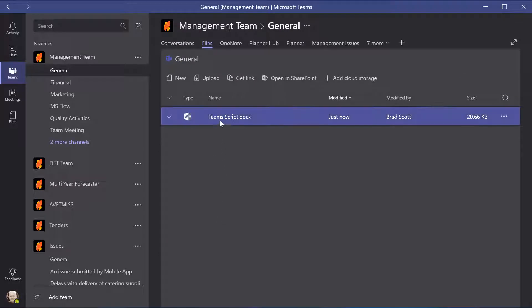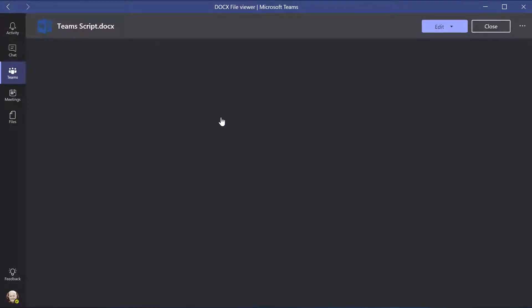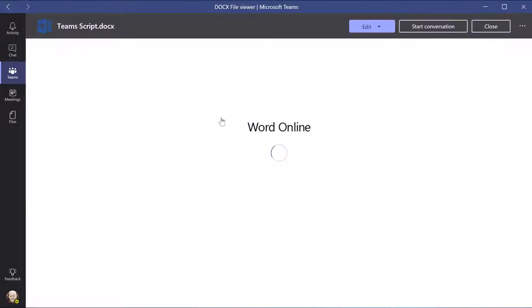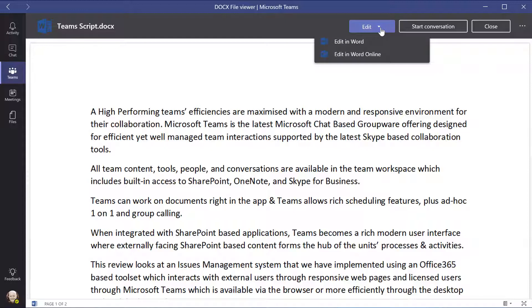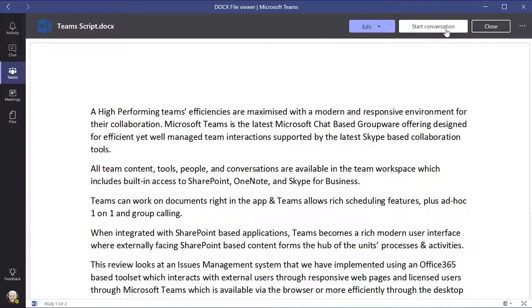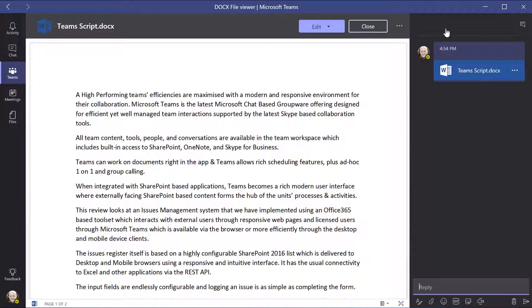Teams can work on documents right in the app and Teams allows rich scheduling features plus ad hoc, one-on-one and group calling. When integrated with SharePoint-based applications, Teams becomes a rich, modern user interface where externally facing SharePoint-based content forms the hub of the unit's processes and activities.